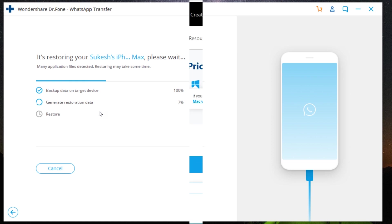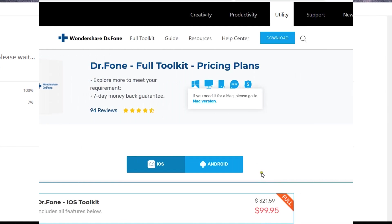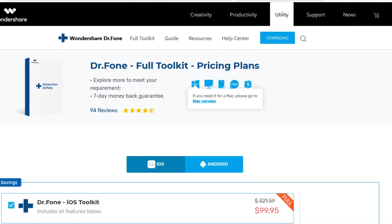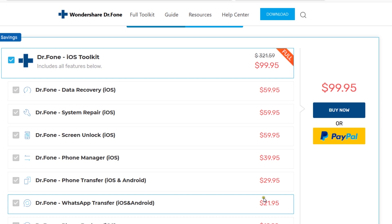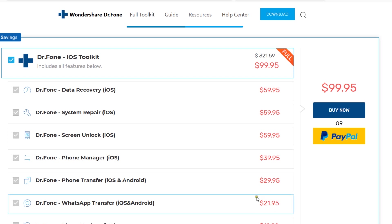So definitely try this software out. The download link is in the description of this video. Now, what I like most about this software is, unlike other premium softwares, the price of this particular tool—that is, WhatsApp Transfer—is kept very low, under $22.